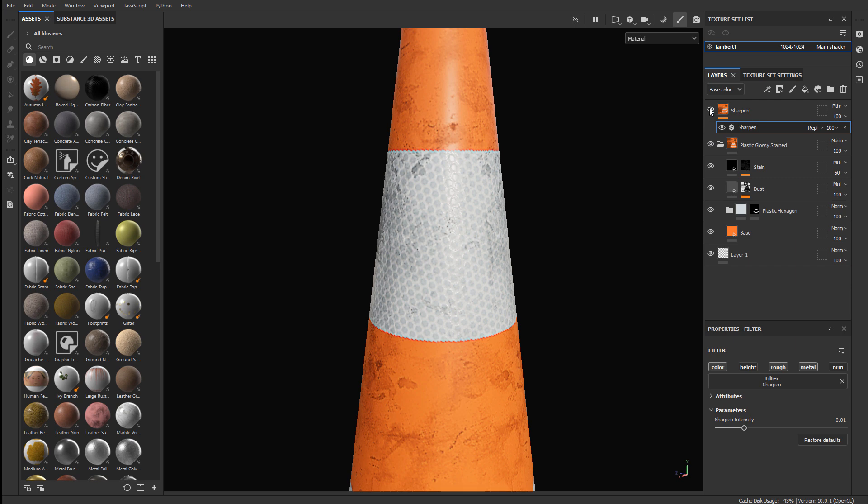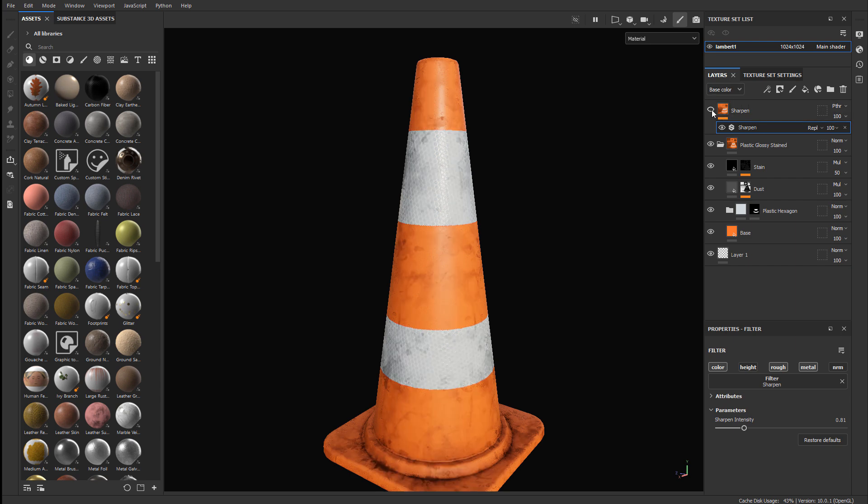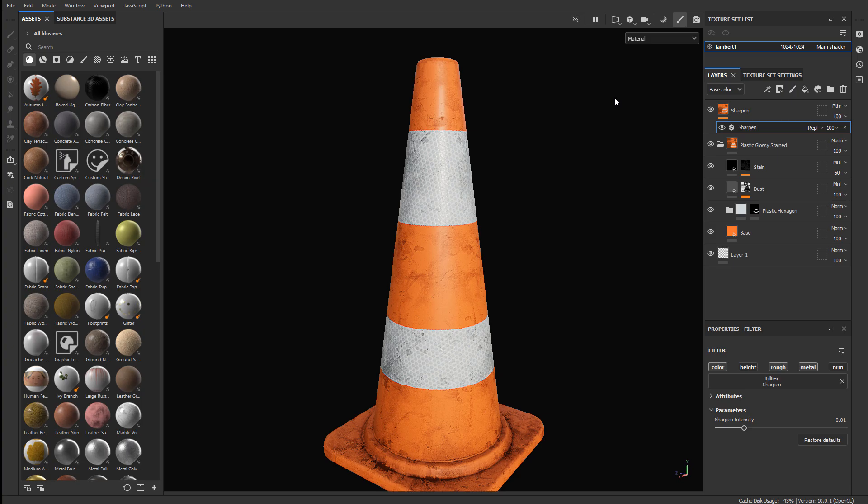And I just disable and enable the visibility of sharpen to see the before and after. Let's zoom out a little bit. And this is how you apply a sharpen filter to your textures.